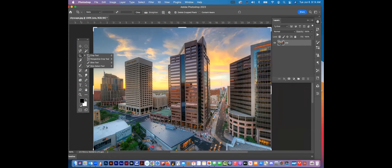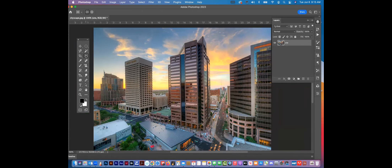This is your Eyedropper tool. If I click here, I sample the color — that color shows in my foreground swatch. The background swatch is still defaulted to white. If I want to flip these, I can go right here and flip them. That'll make more sense as we move forward.